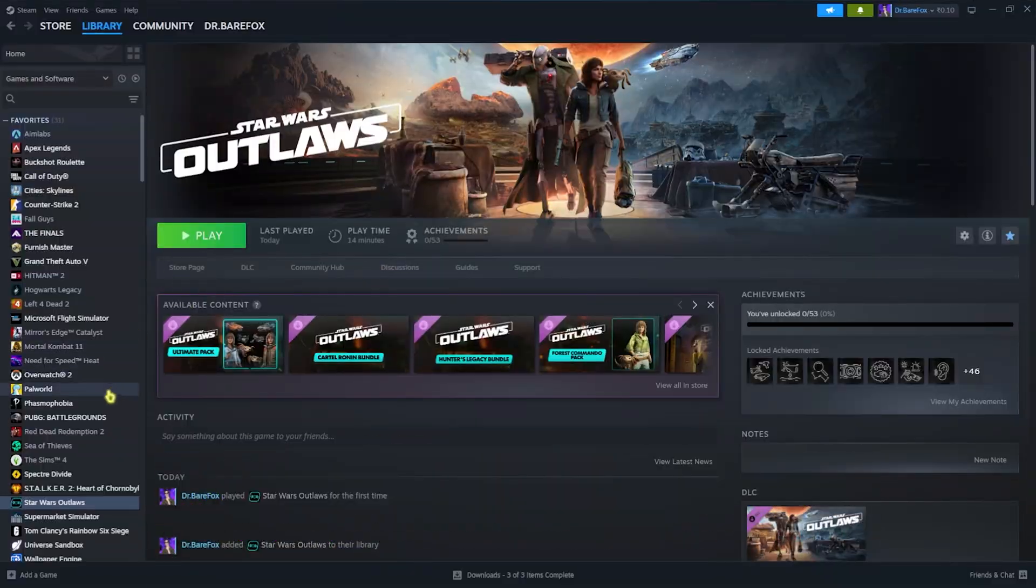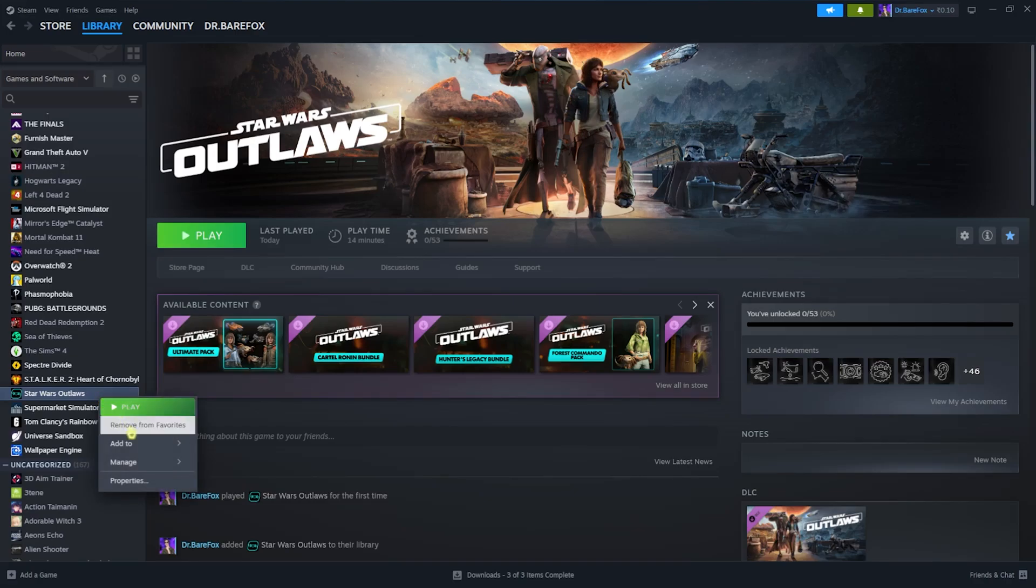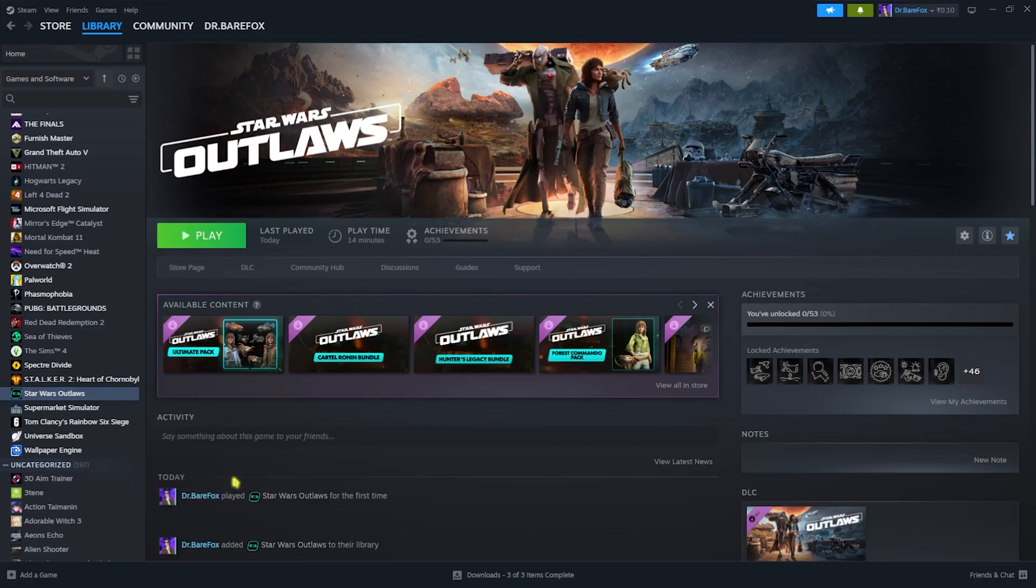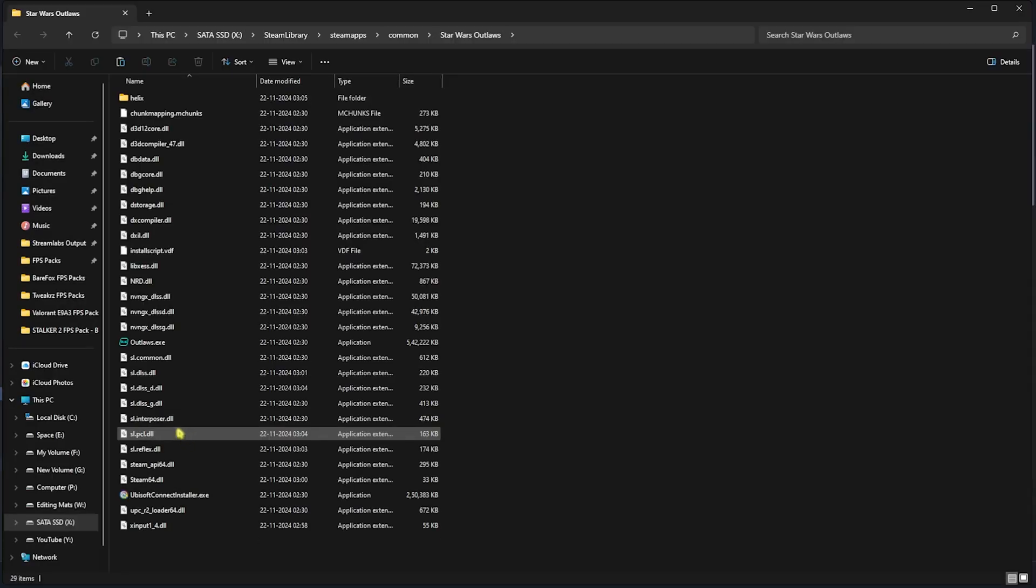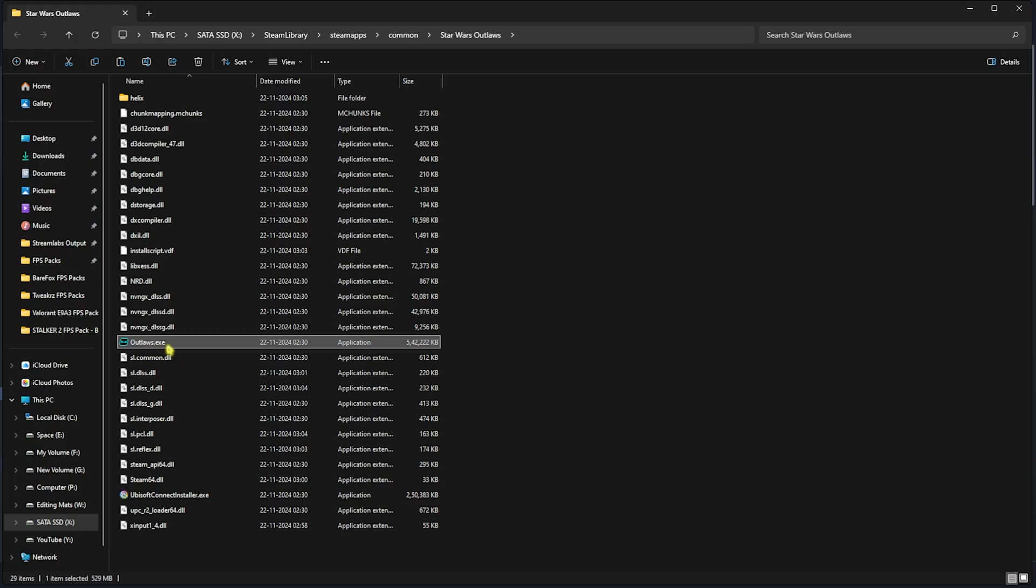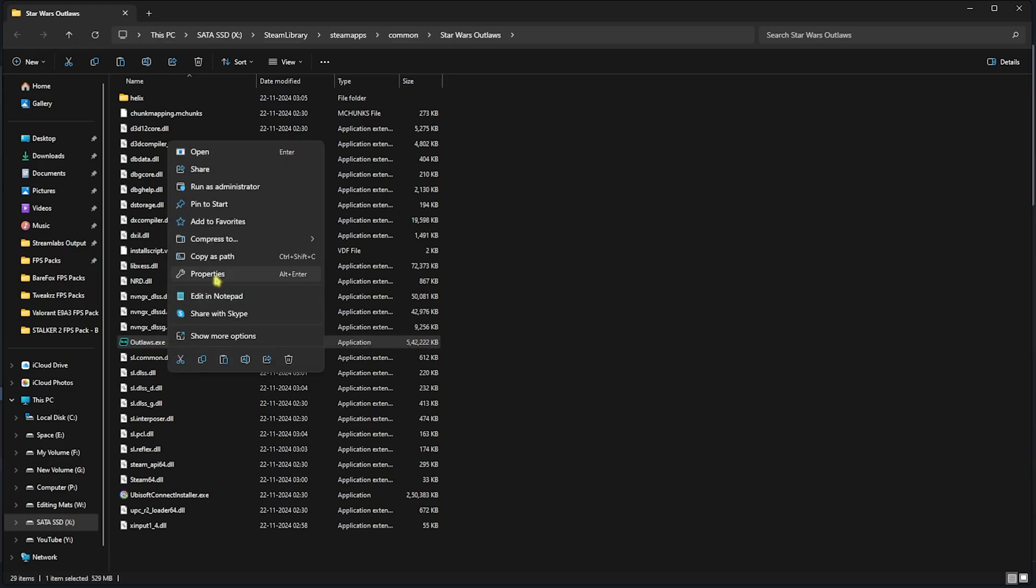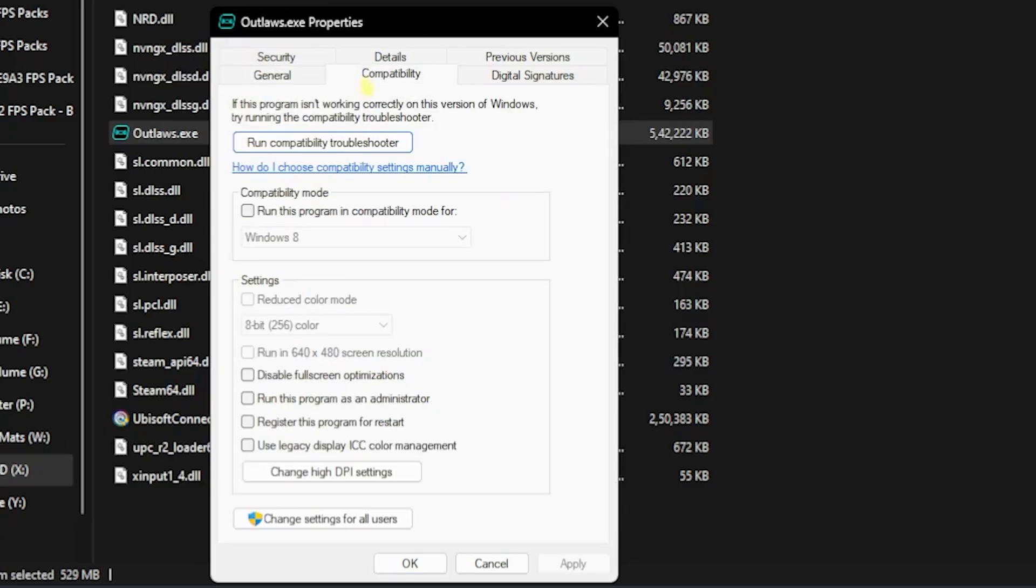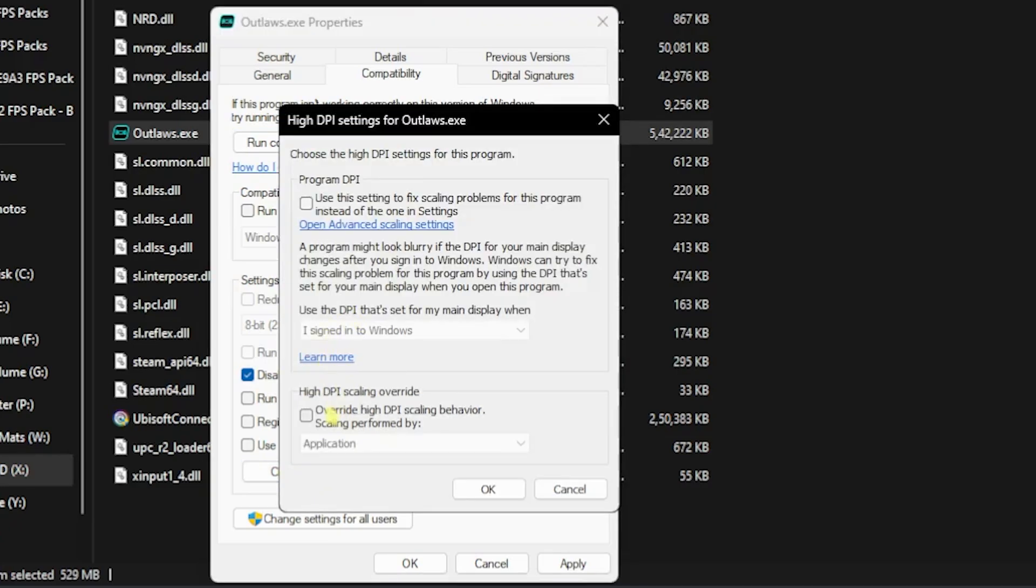Once that is done, simply close it. Next step is the compatibility settings. For that, open up Steam on your PC, right-click on your game, head over to manage, and then click on browse local files. Once you're here, right-click on outlaws.exe and then go over to properties. Go to compatibility and then click on disable full screen optimizations. Select change high DPI settings and then click on override high DPI scaling behavior. Click on OK, click on apply, and then close it.